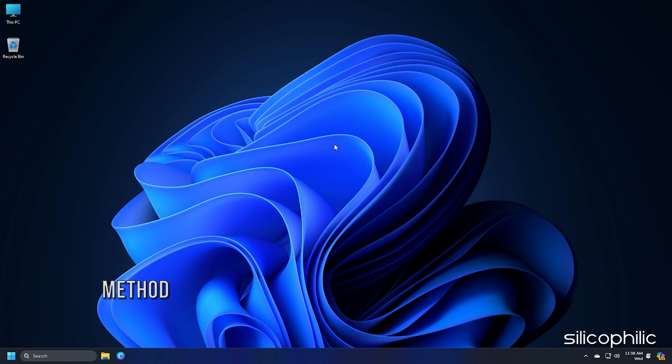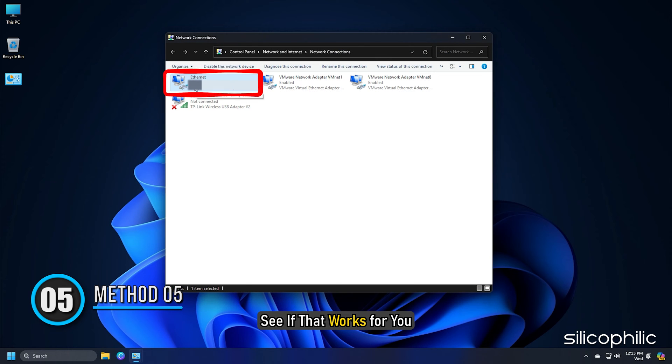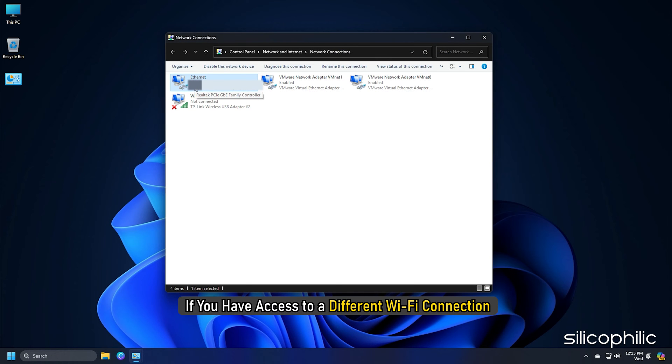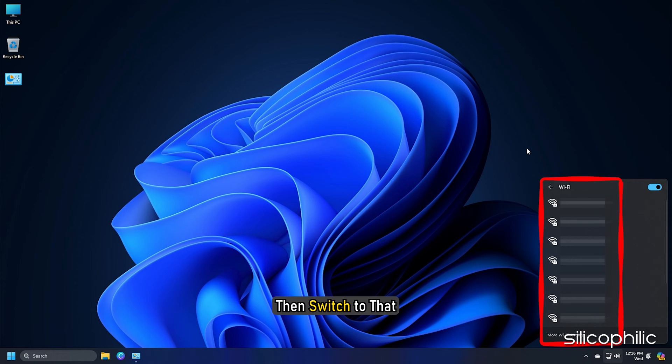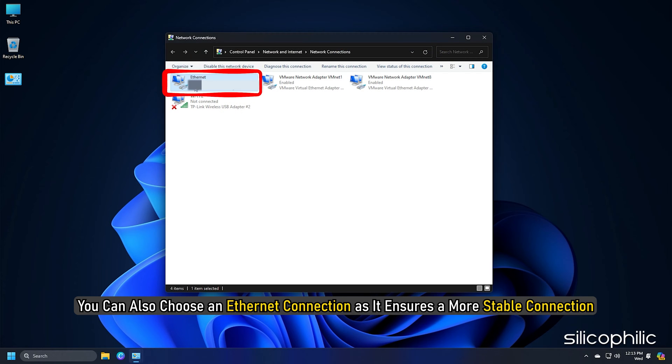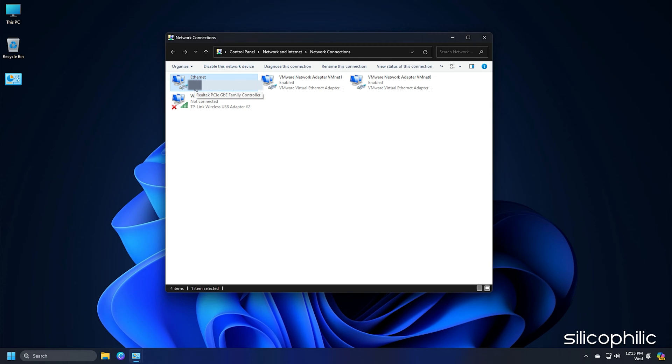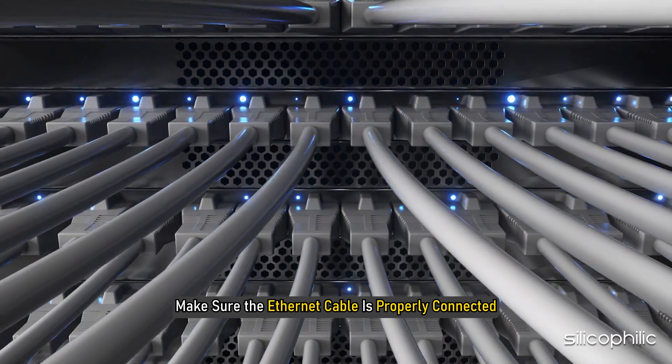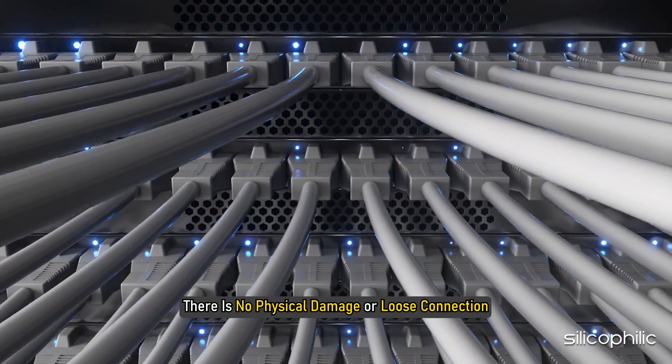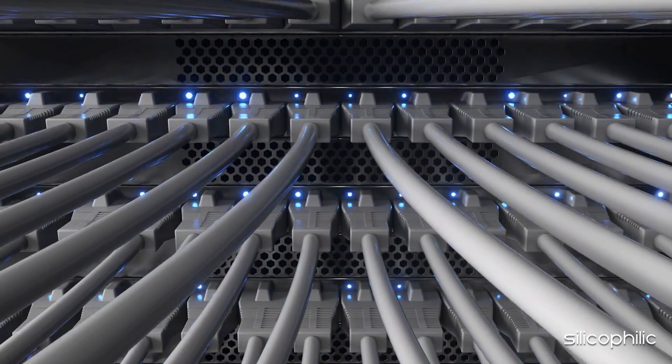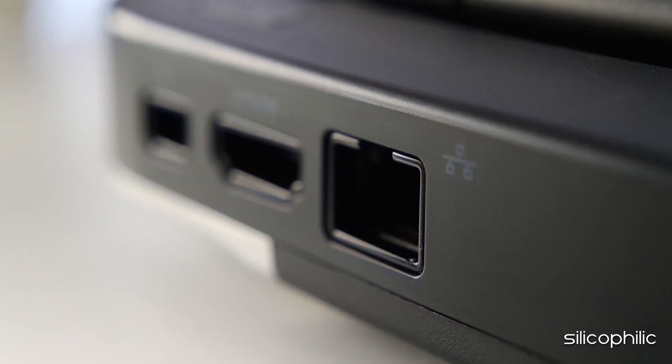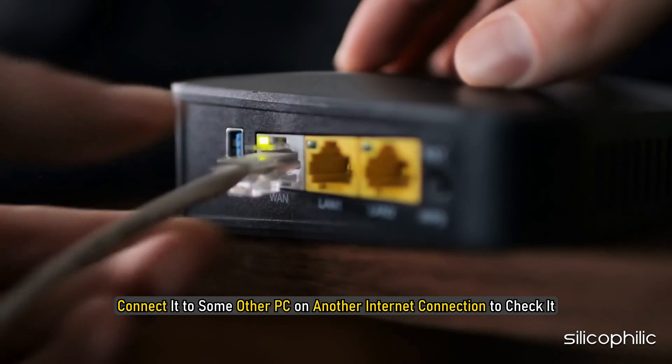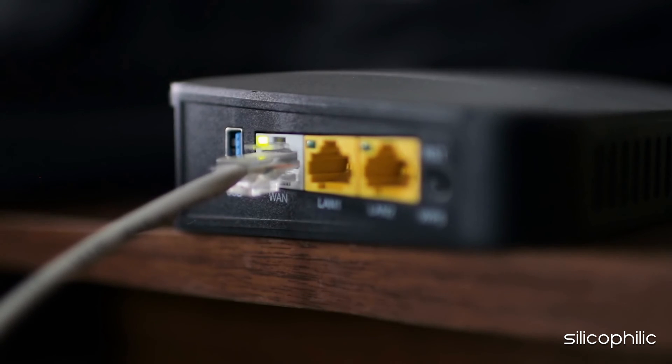Method 5. You can also shift to a different network connection and see if that works for you. If you have access to a different wifi connection, then switch to that. You can also choose an ethernet connection as it ensures a more stable connection. Make sure the ethernet cable is properly connected and there is no physical damage or loose connection. You can disconnect your ethernet cable and connect it to some other PC on another internet connection to check it.